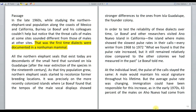Hello students. In this video I am going to analyze one of the CAT 2020 RC sets of slot 1. This passage is related to the north elephant seal. A good analysis of the structure of the passage is required in order to solve the questions properly. So let's first analyze the structure of the passage and then we will analyze the questions.